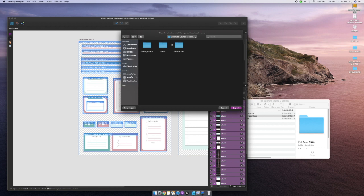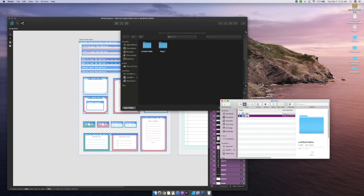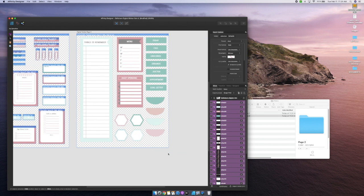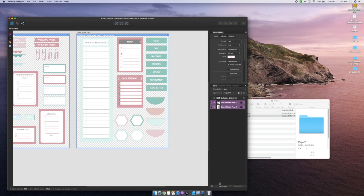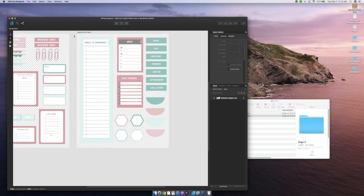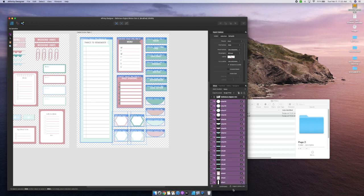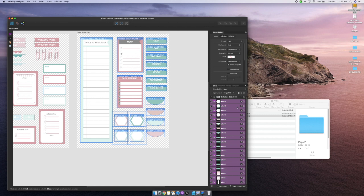Once all that is done, I'll select everything, hit export slices, and it'll give me a pop-up where I find the file I'd like to save them in — in this case my stickers file, then my PNGs folder, then page one. Then I'll repeat that process for page two: delete all the existing slices, drag the selection tool across the whole page, right-click, hit create slice, then export slices into the PNGs folder selecting page two, and hit export.